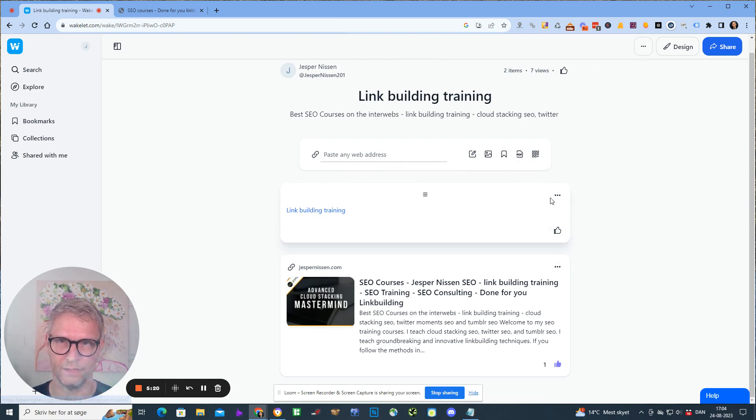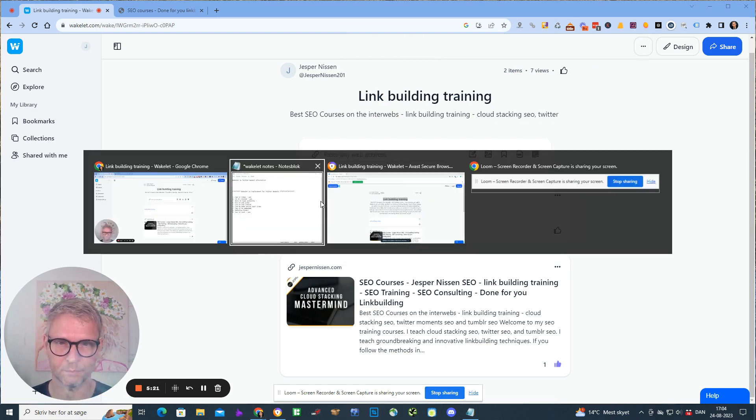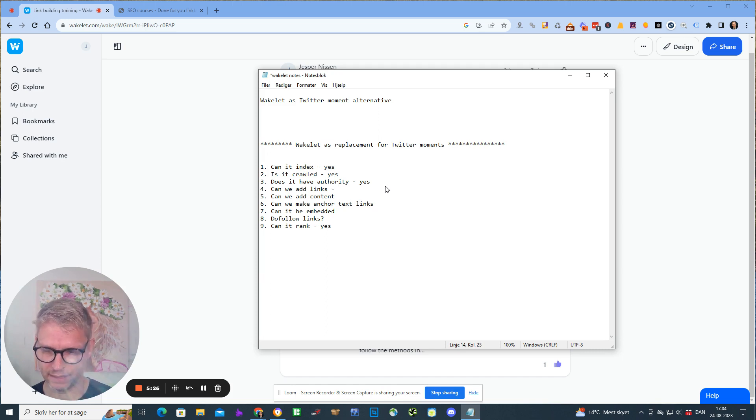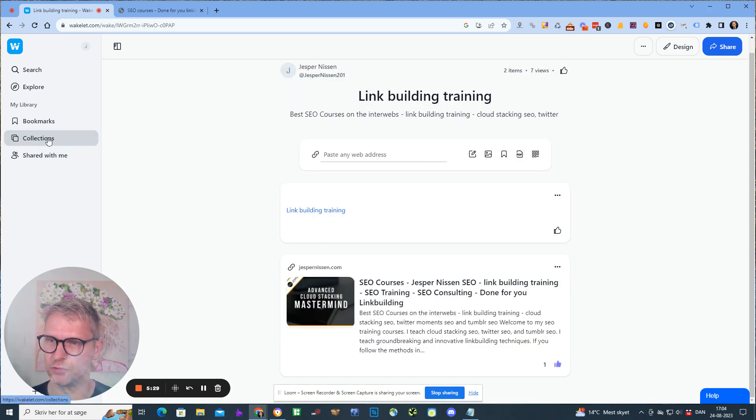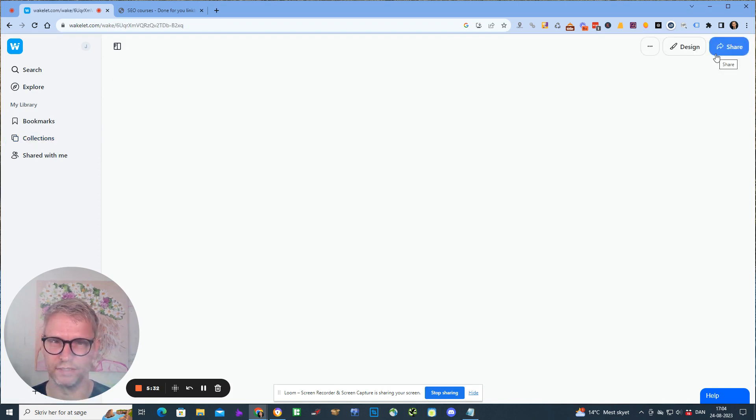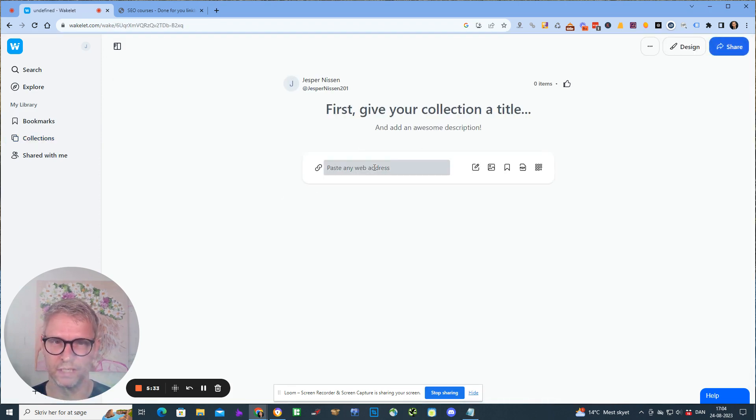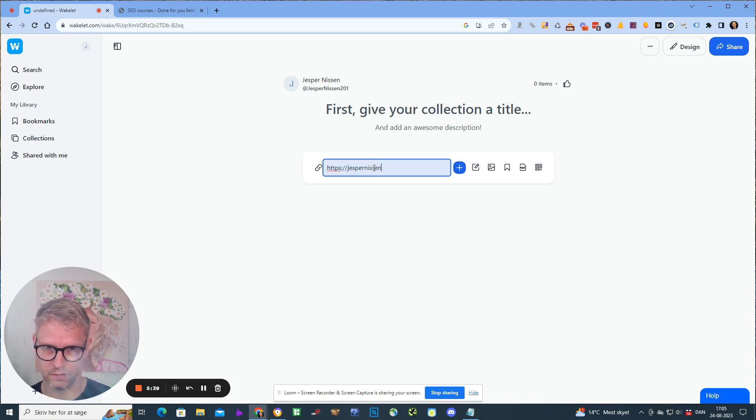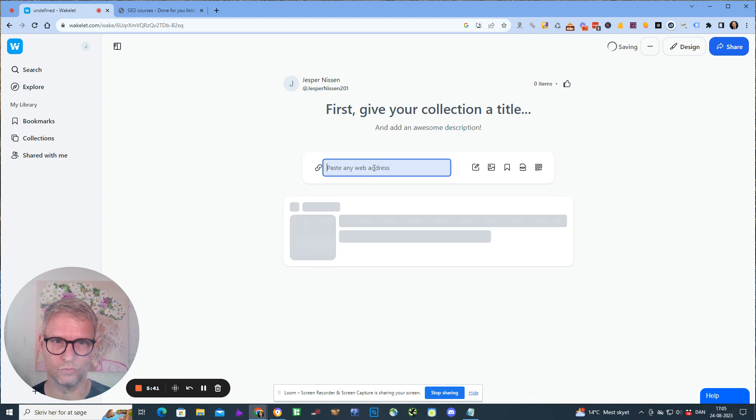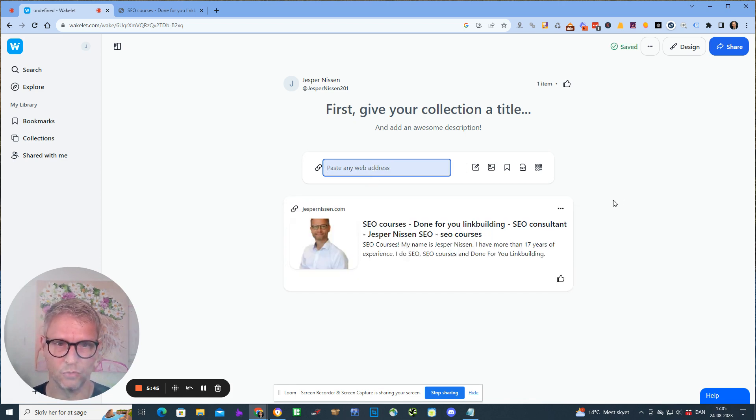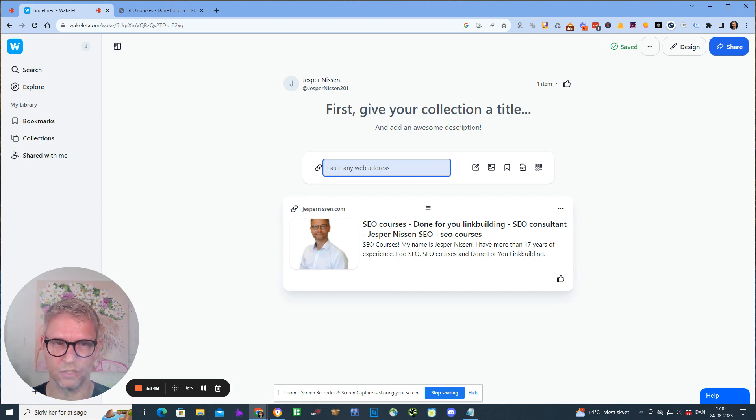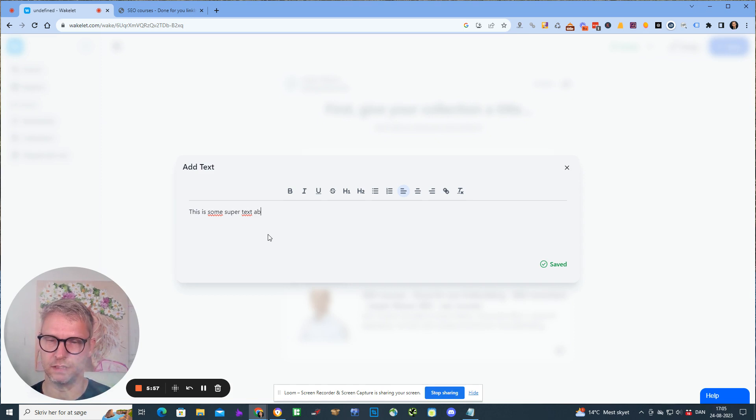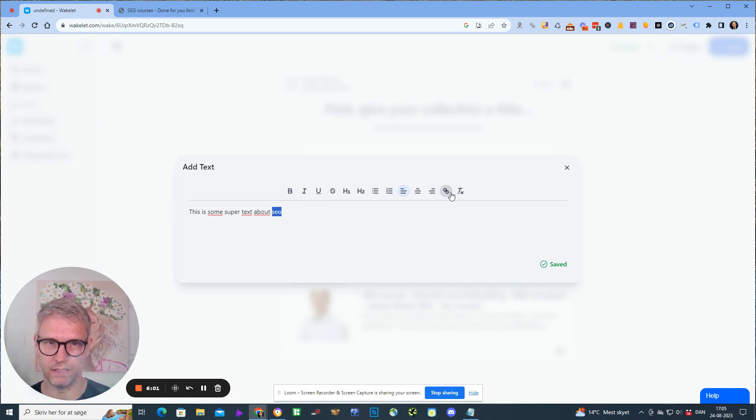Can we add links? Let me just show you. If I go to collections and click create collection here, I can paste in any website's address, https jesperissen.com. So now my website is inserted as a link. This is an outgoing link to jesperissen.com.